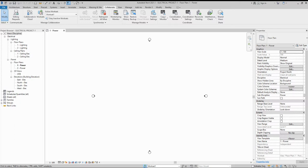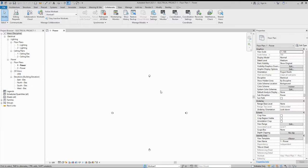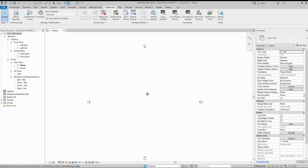Once we create a project, we need to insert and link an architectural model to our workspace. This is the newly created electrical project. Before linking the model, we need to set up some worksets.